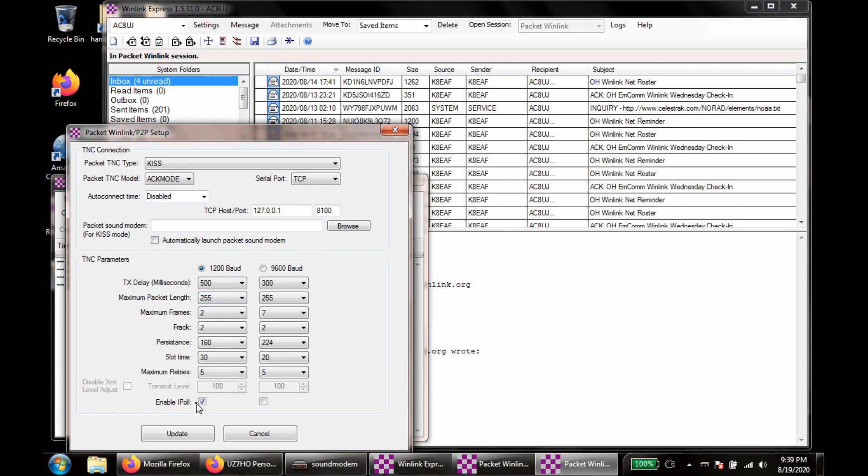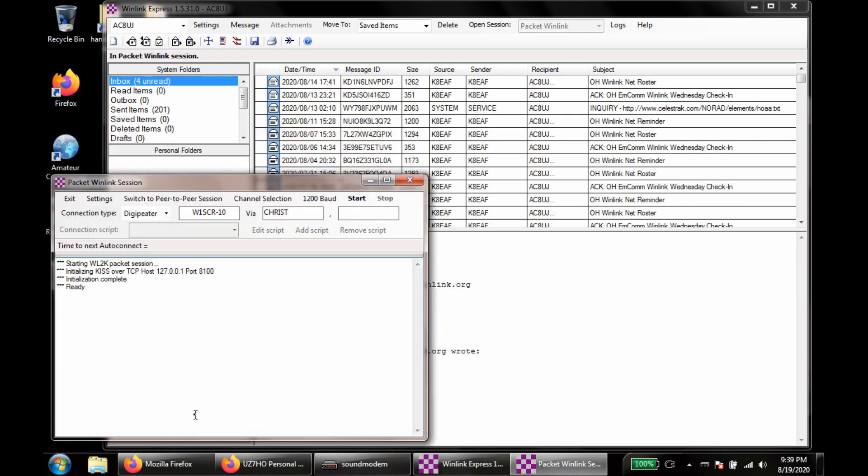You do need to have Enable iPoll checked as well. So we'll go ahead and update this. And that's going to cause this to restart.